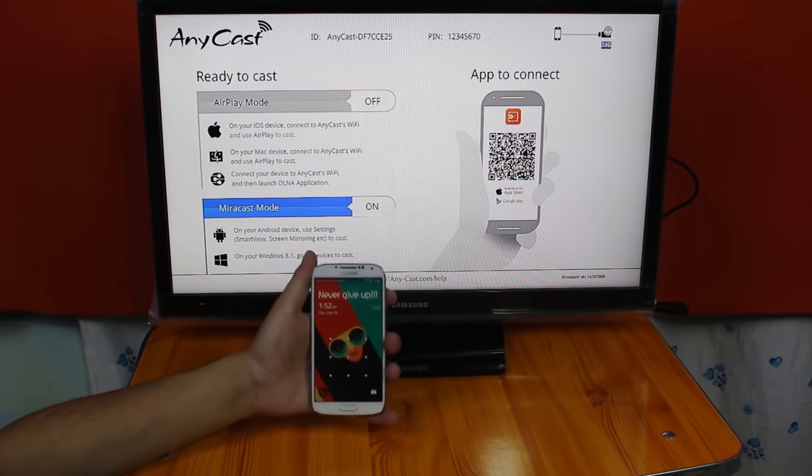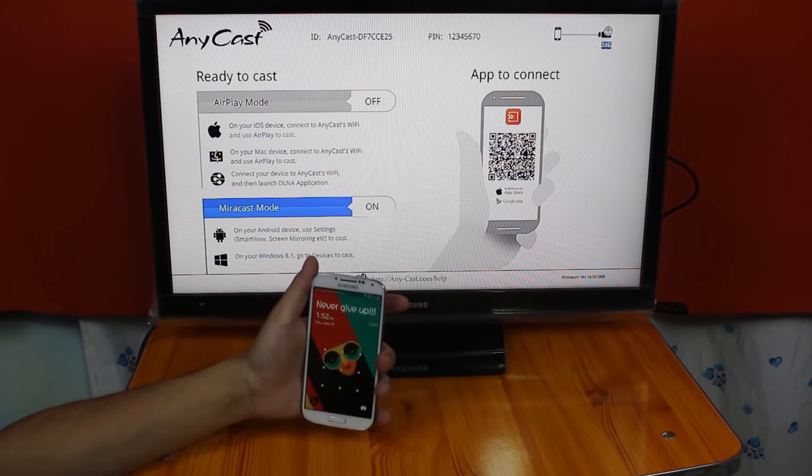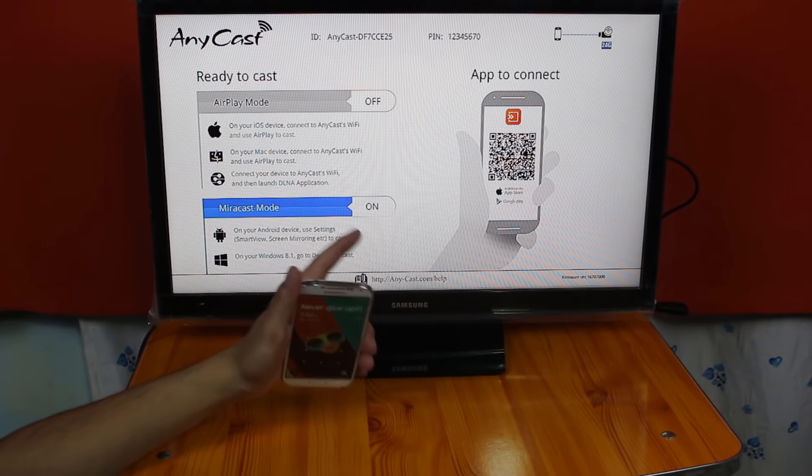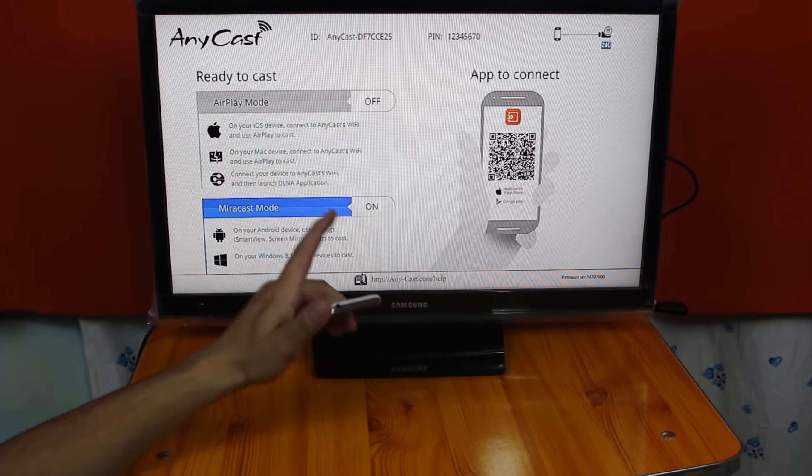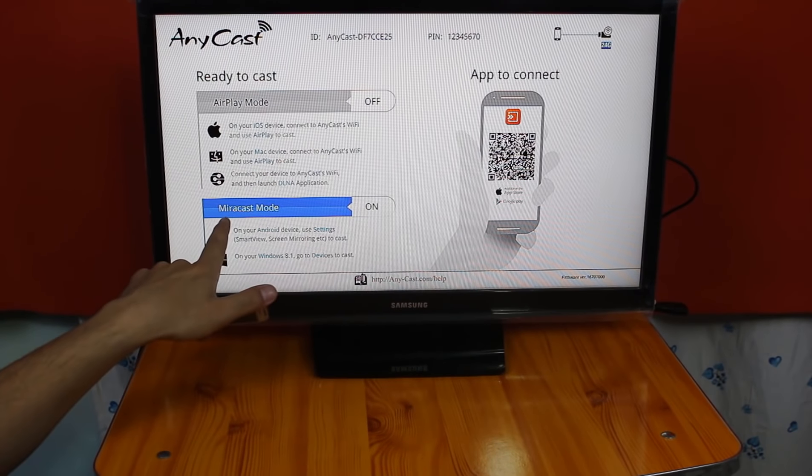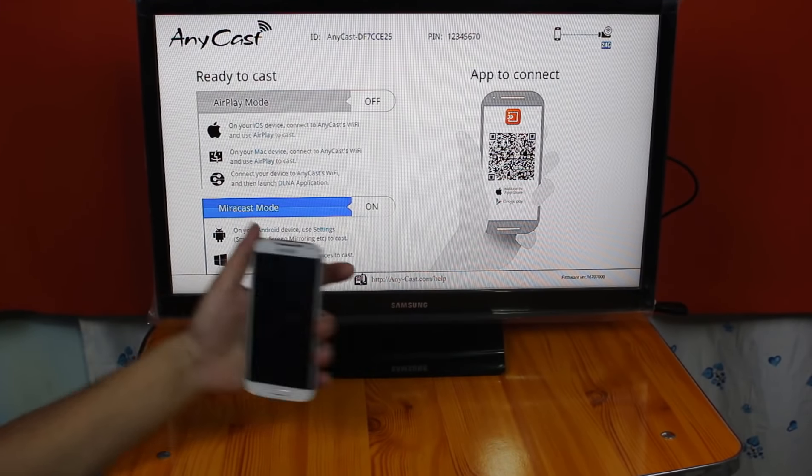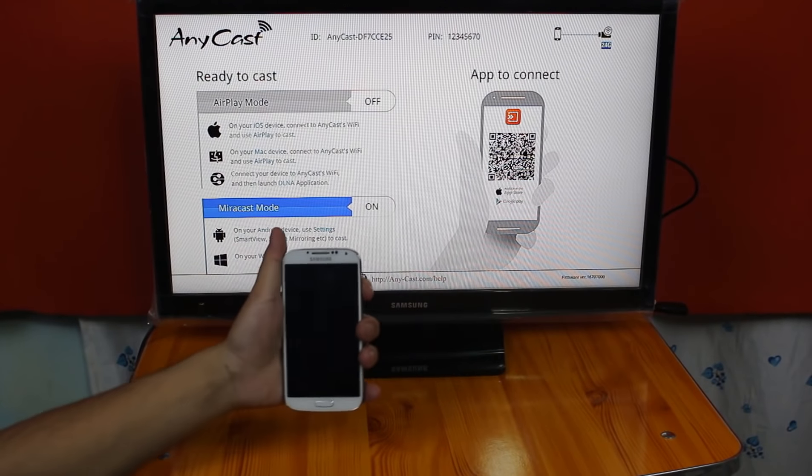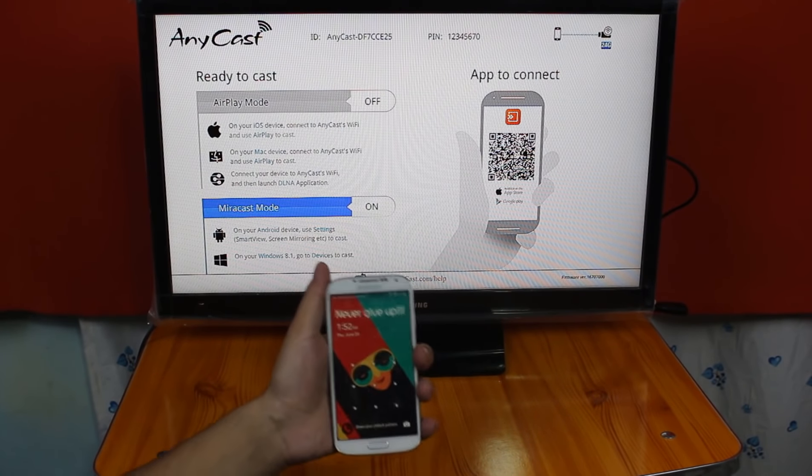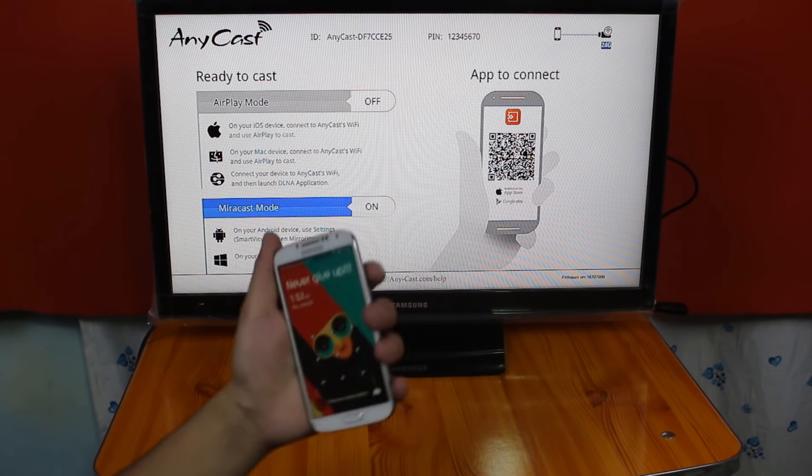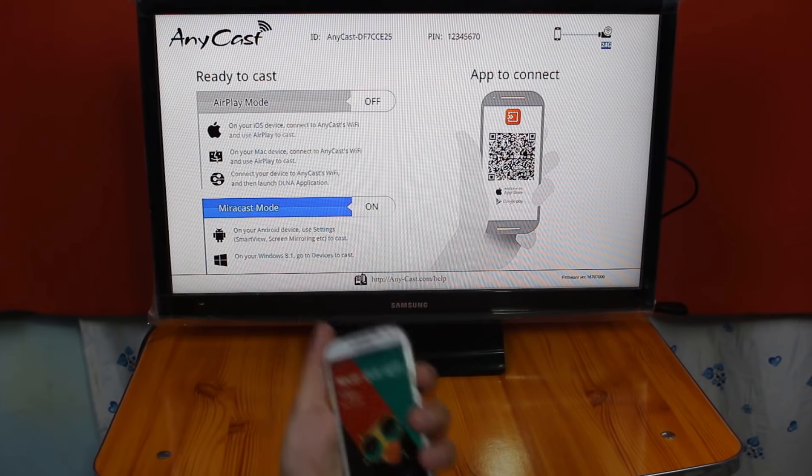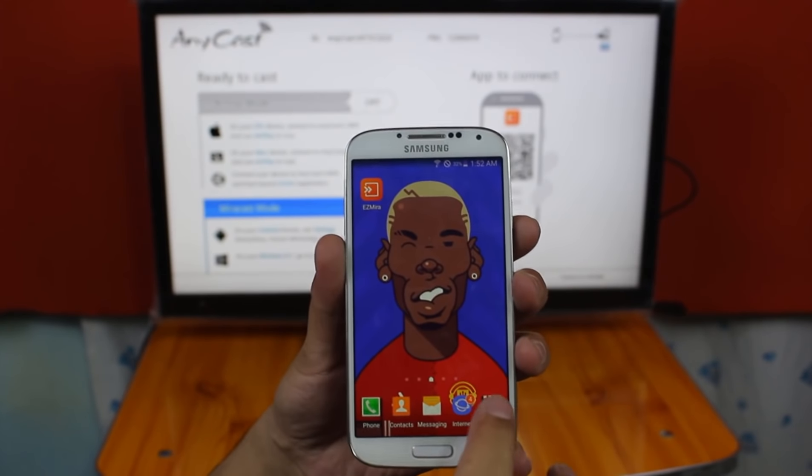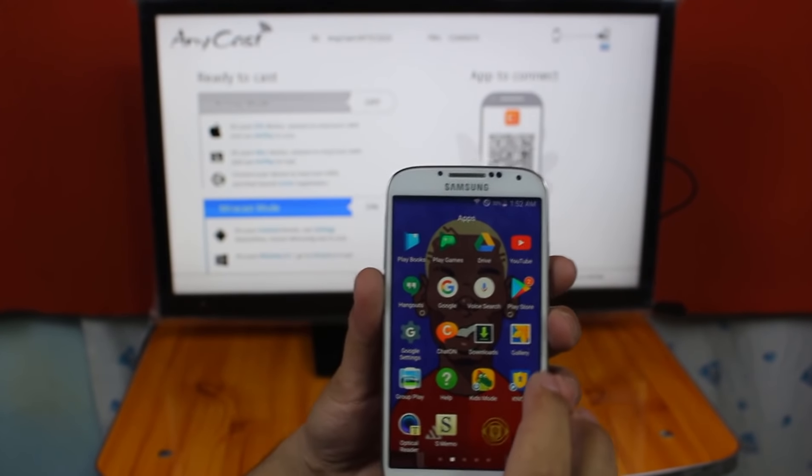Okay, now let me show you how you can connect your Android or Windows devices to your TV. For that, you must switch to Miracast mode which I've already done. On Android devices, you will need to install an app in order to share your Android phone screen. To download the app, just go to Play Store.